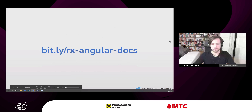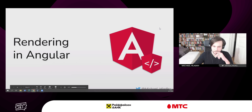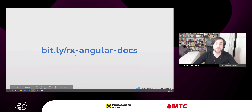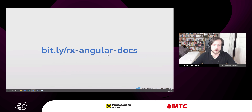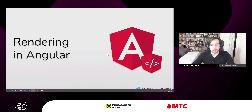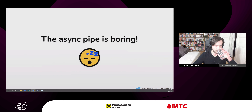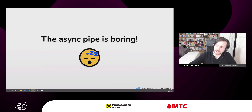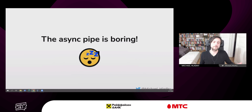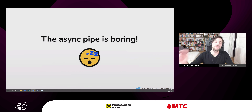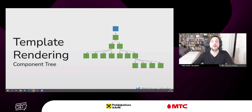If you want more information you can take a look at the demo and documentation at rx-angular-docs on bit.ly. But now let's switch to the main topic — the really exciting stuff — Angular rendering, and I want to start with a punchline: the async pipe is boring. I want to convince you of that, and I promise after this talk you will agree.